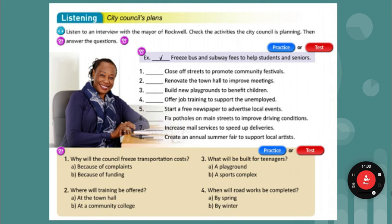What about the mail services? Our mail services will continue as usual. Is there anything else you can tell us? Well, I think everyone will be happy to hear that we are going to fix the city roads. Repairs will start next month and we hope the potholes on city roads will be fixed by next spring.